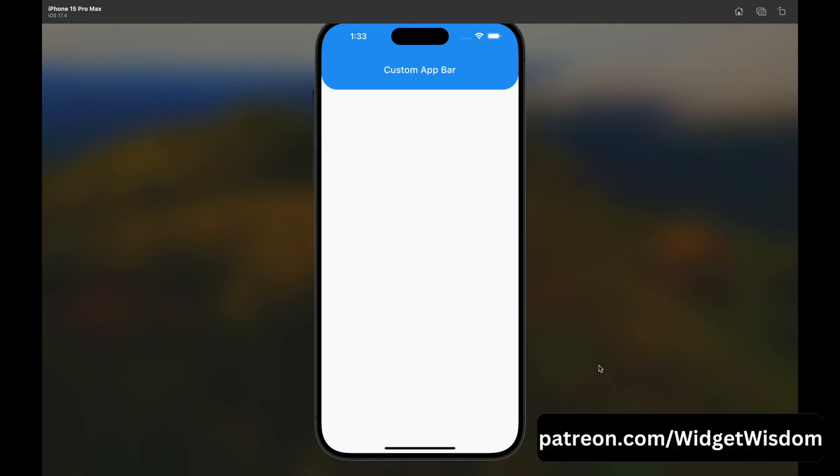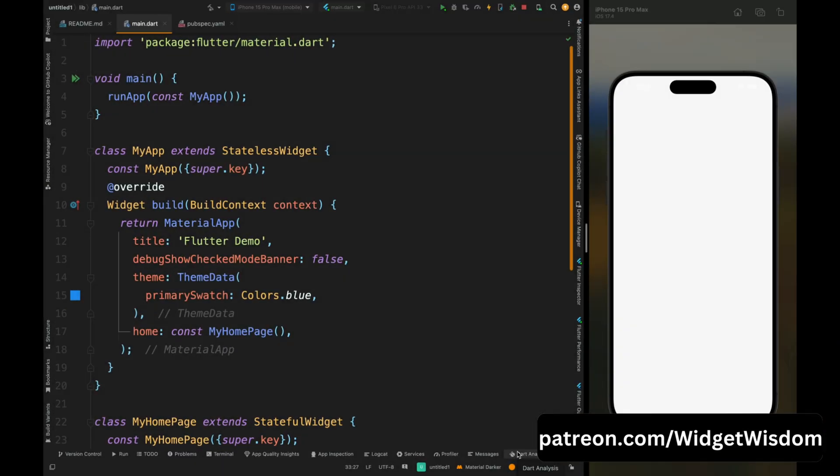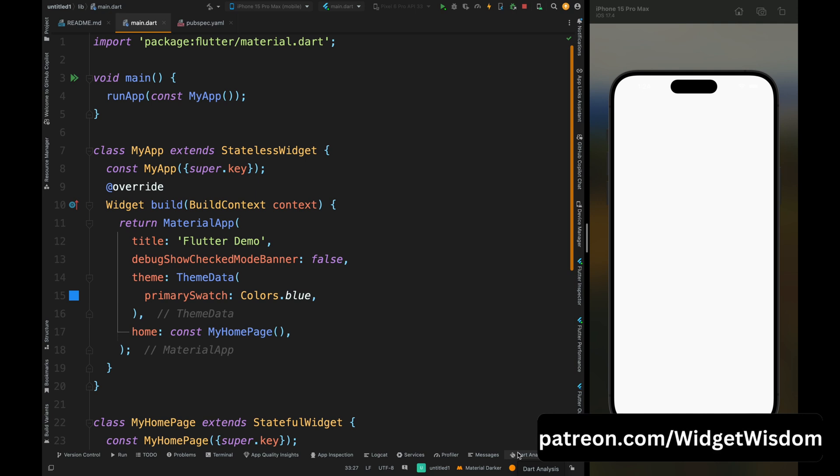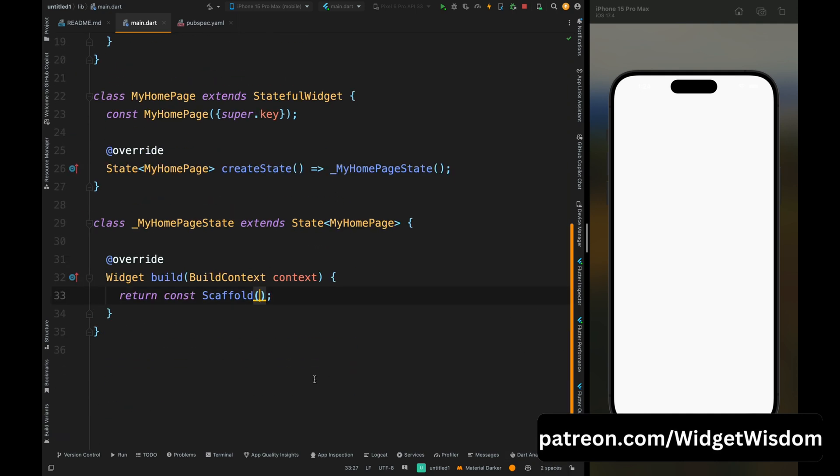Hello widget watchers, welcome back to another video. In this video we are going to see how we can create a custom app bar in Flutter which has these kind of rounded corners, because these rounded corners give a great aesthetic look to the application. So let's start the video.